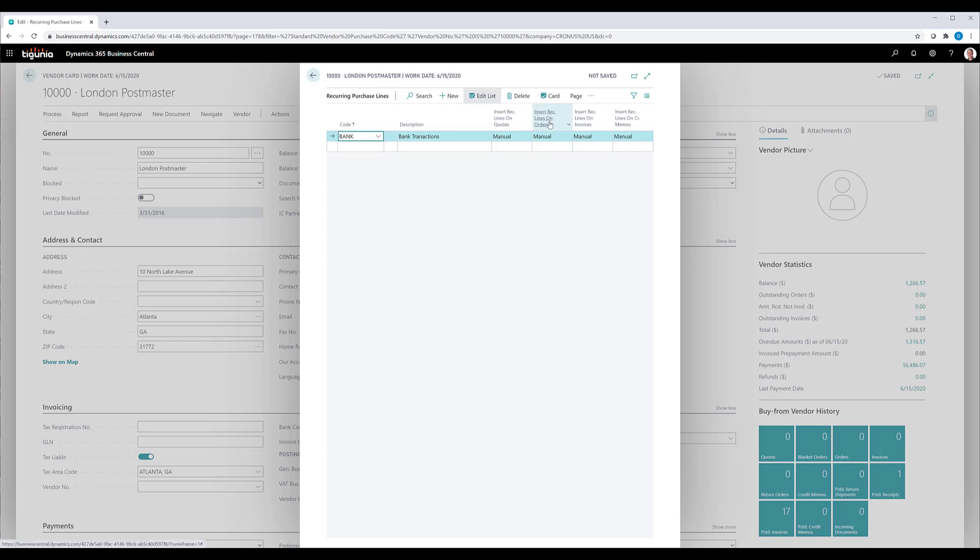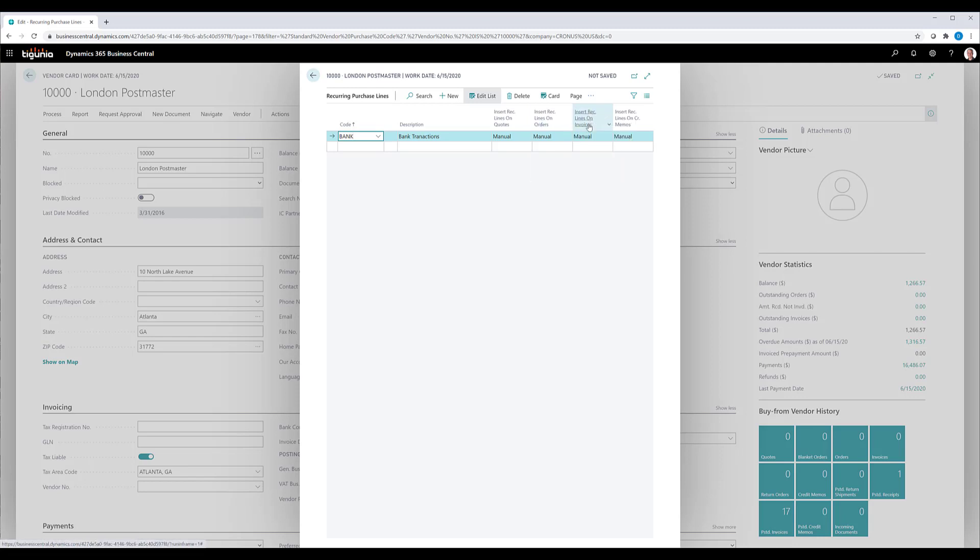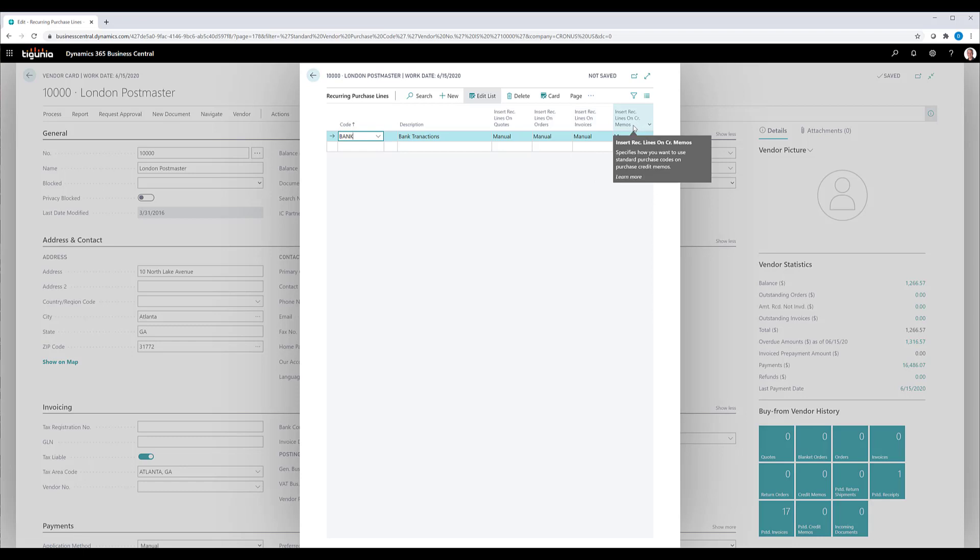So I'm going to focus on the insert the lines on the order and insert the lines on the invoice. You also have the option to insert them onto credit memos or to quotes.